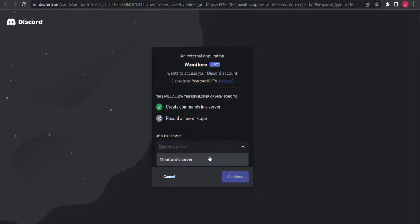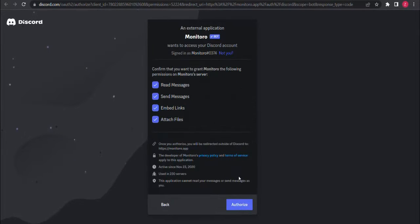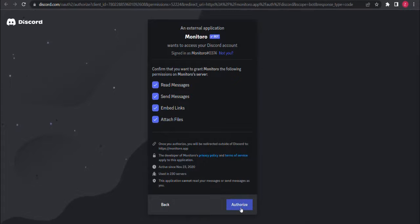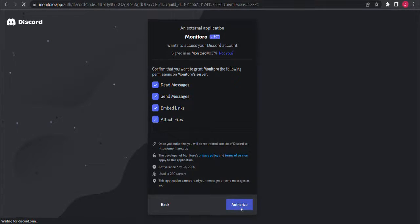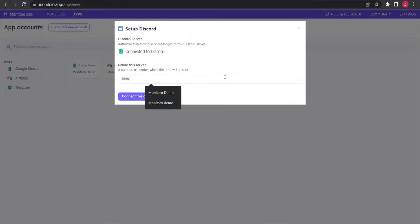Once the Discord authorization page loads, accept the connection, then give it a name on the Monitoro website.